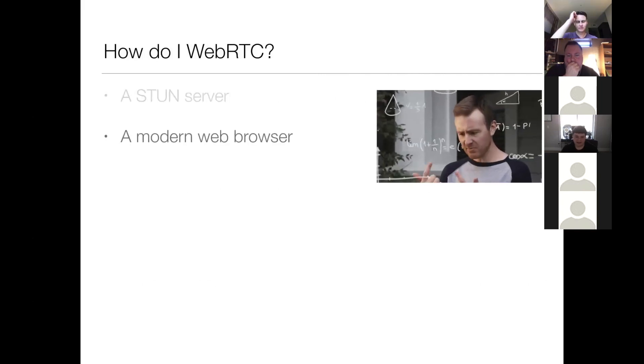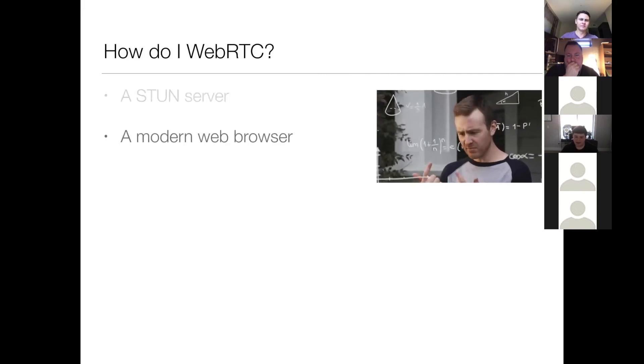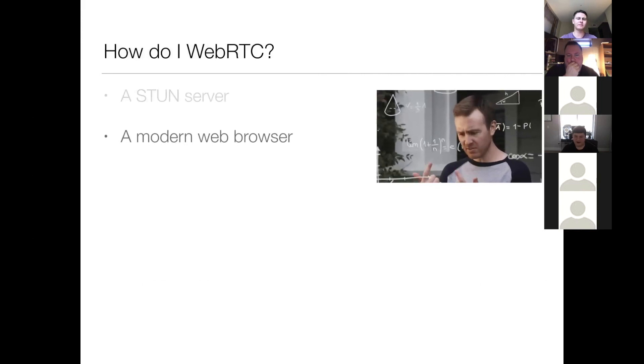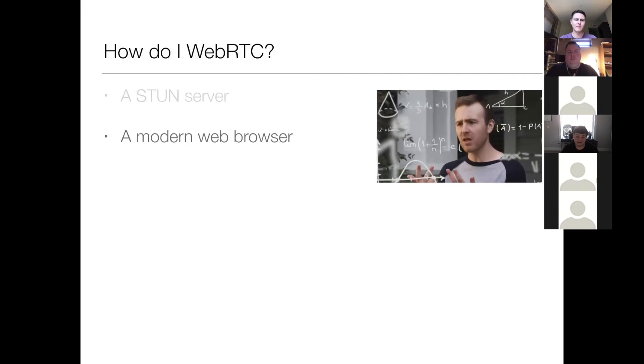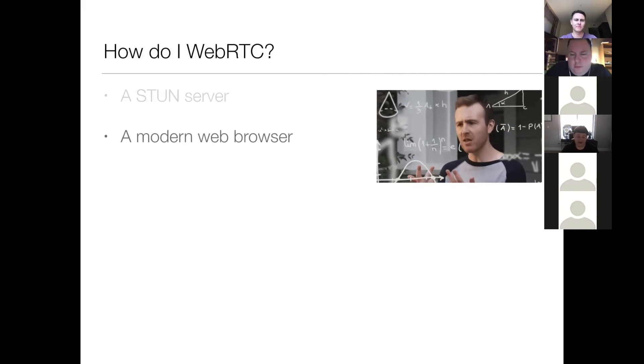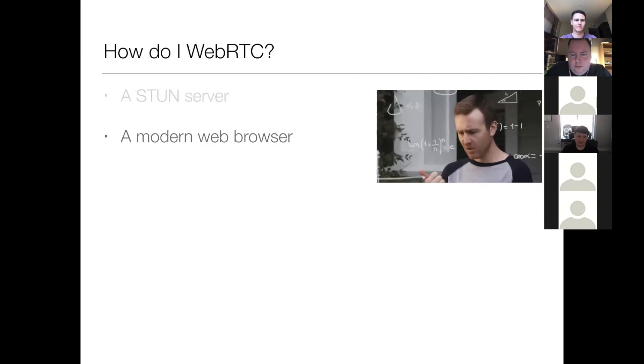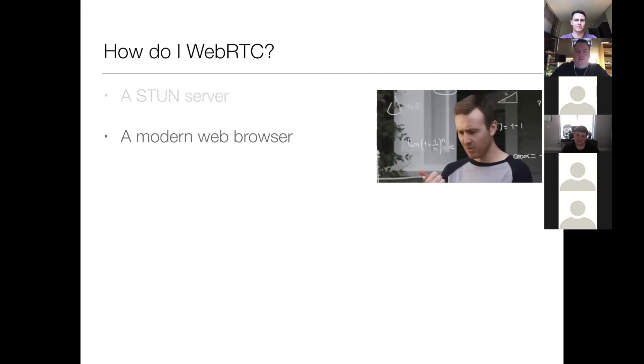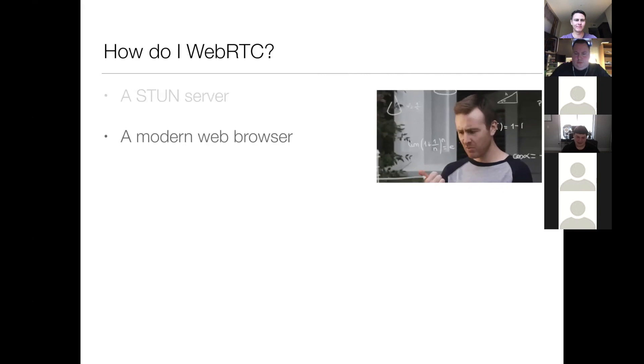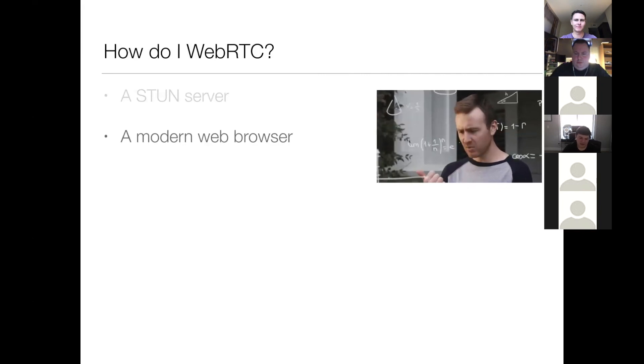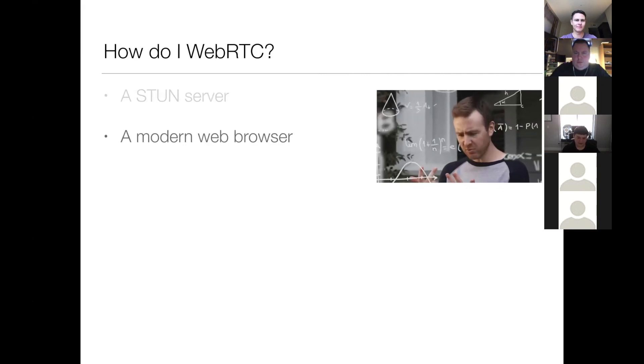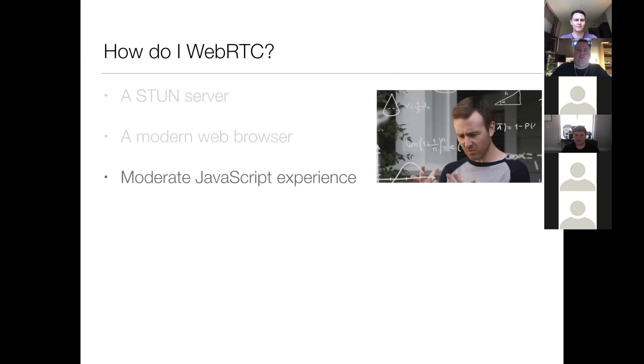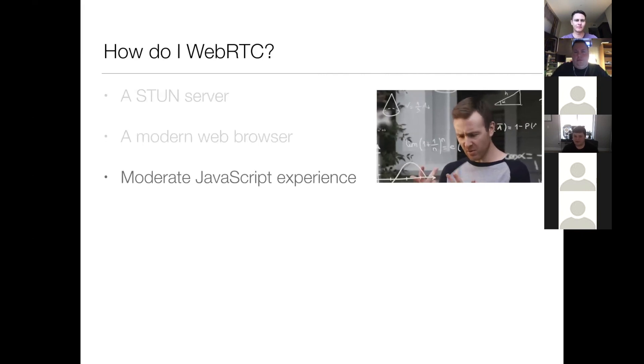The next thing you need is a modern web browser. Newer versions of Chrome, Firefox, and even Safari. There are some caveats to using Safari for WebRTC. You can look those up. There's lots of Stack Overflow posts about it. But it's coming along. So it's pretty widely supported at this point.